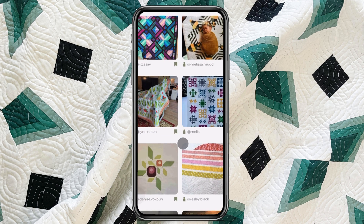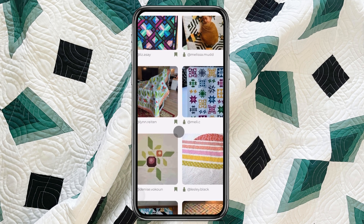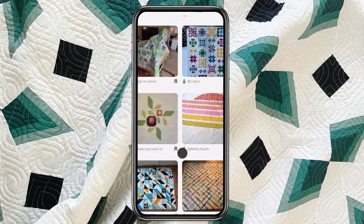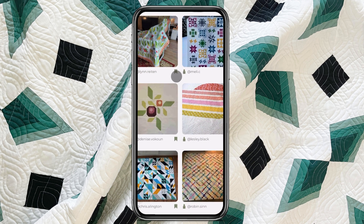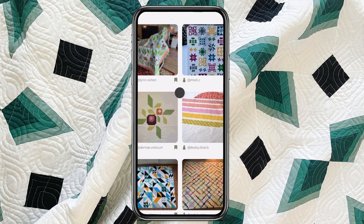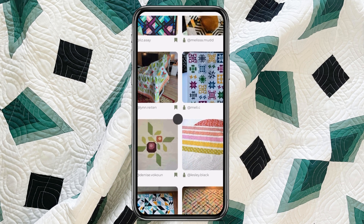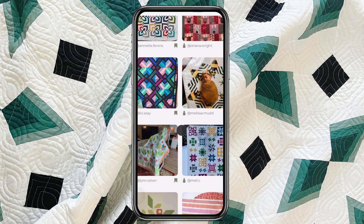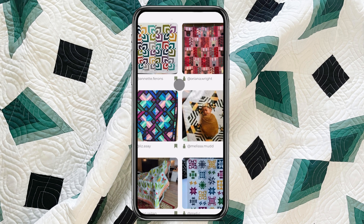It gives you basically your own Pinterest board of all the quilts that you like, would like to make, or color palettes that you love — and you can come back to it and easily find it when you're ready to start a new project.